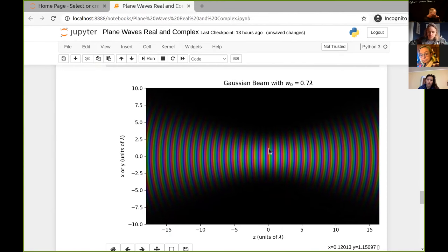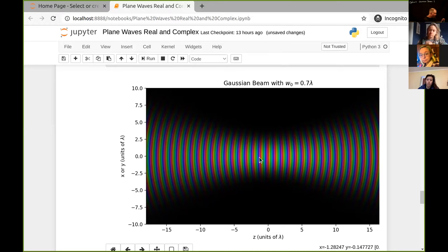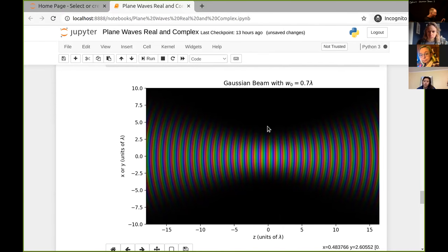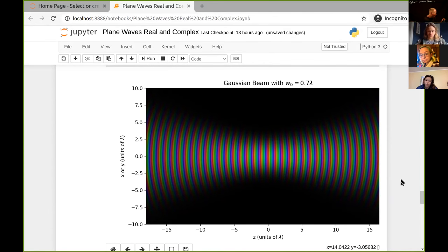This is where we're going today. We'll look at beams that look like this. Inside a laser cavity, the phase of the light changes every wavelength. I'm plotting along the z-axis in units of wavelengths, so every one unit of z the phase goes from red, which is pure real, back to red again.